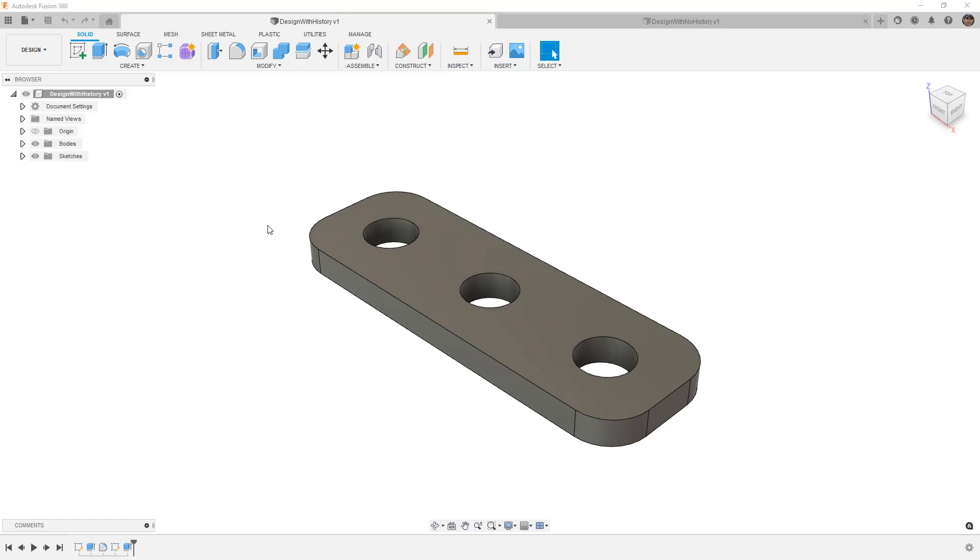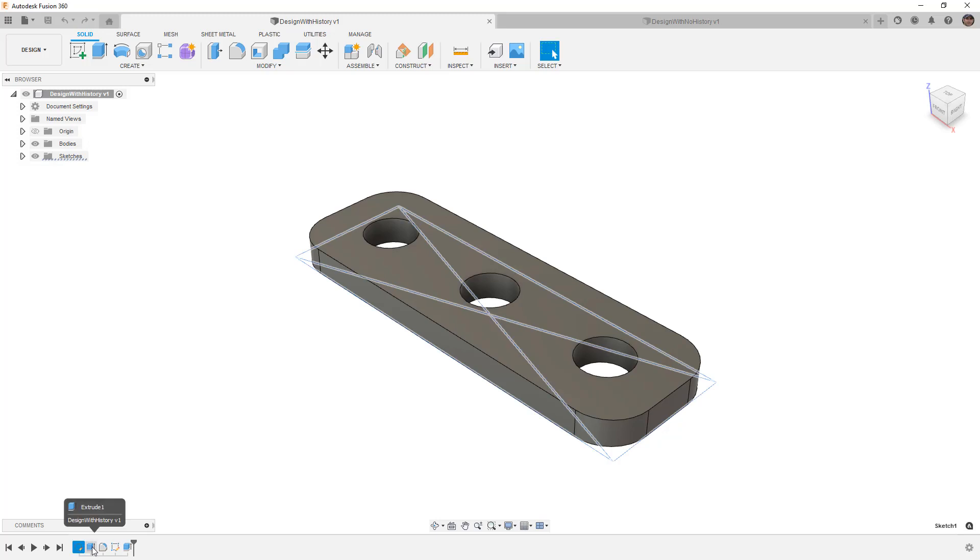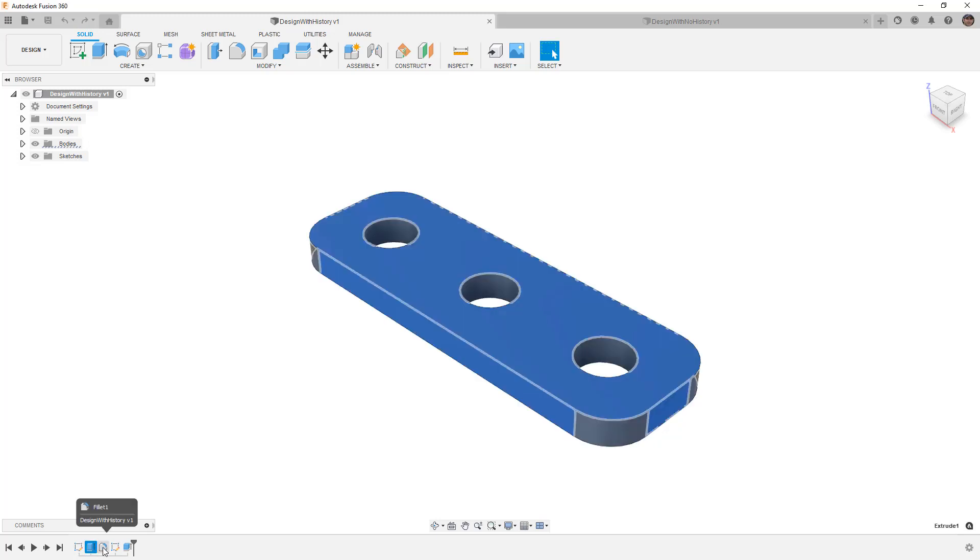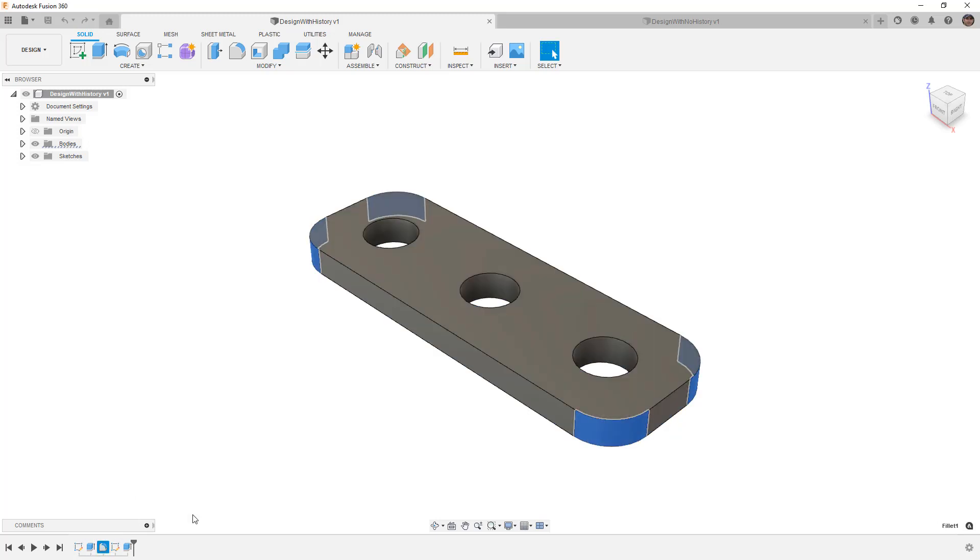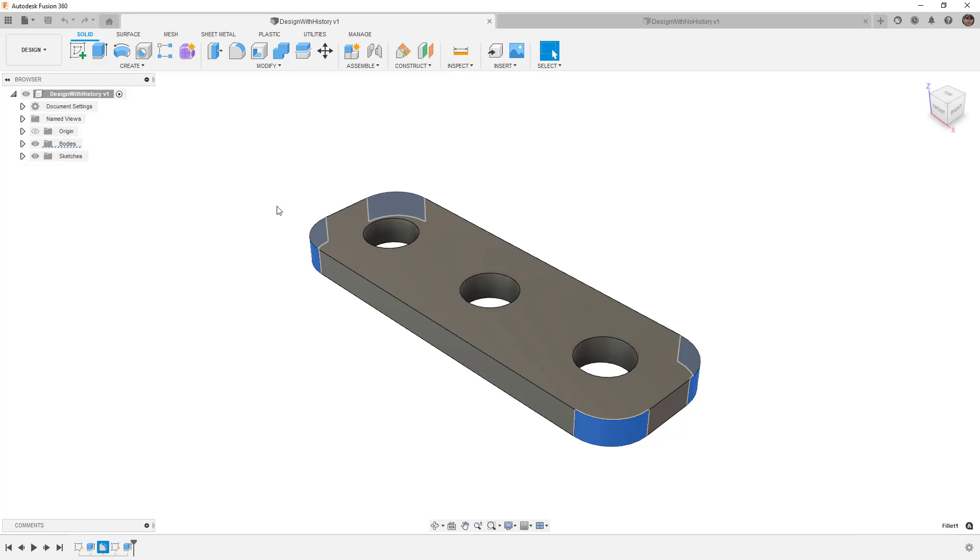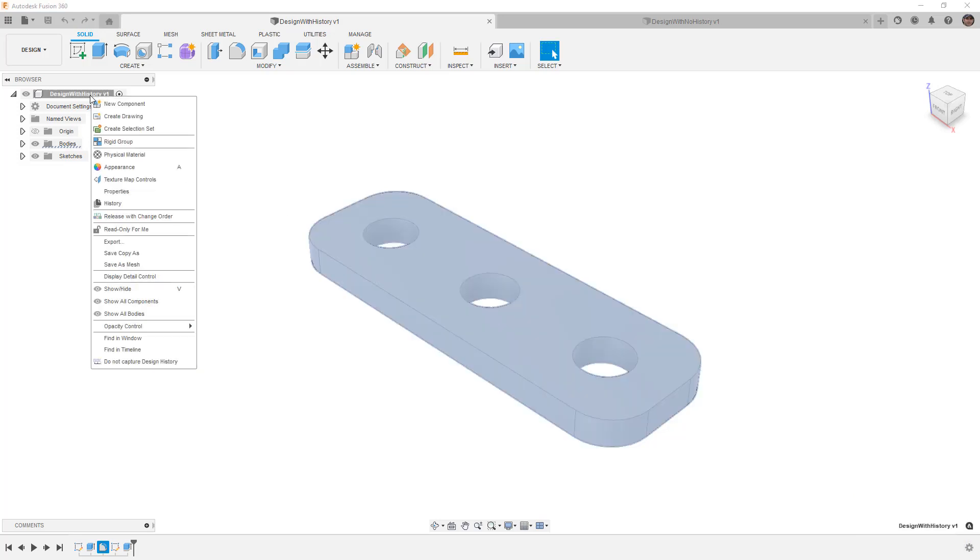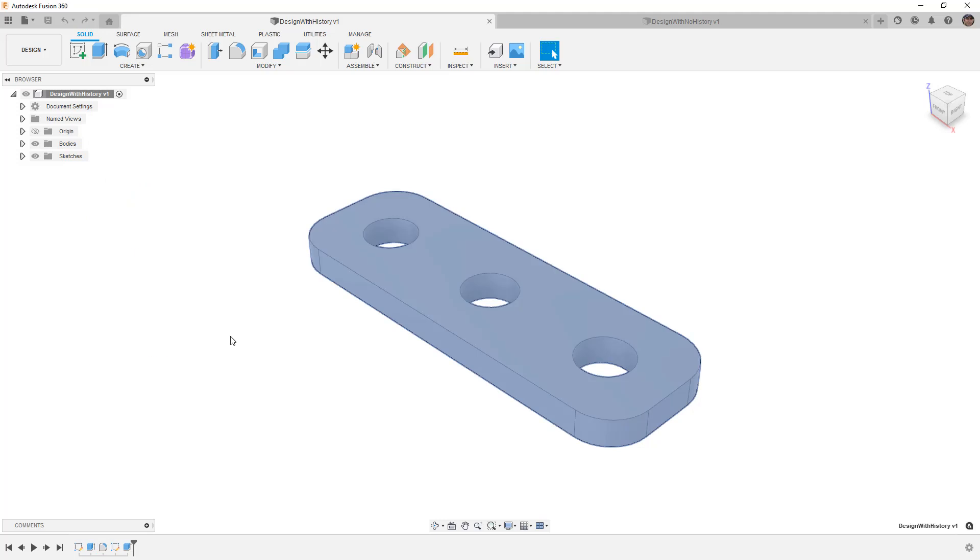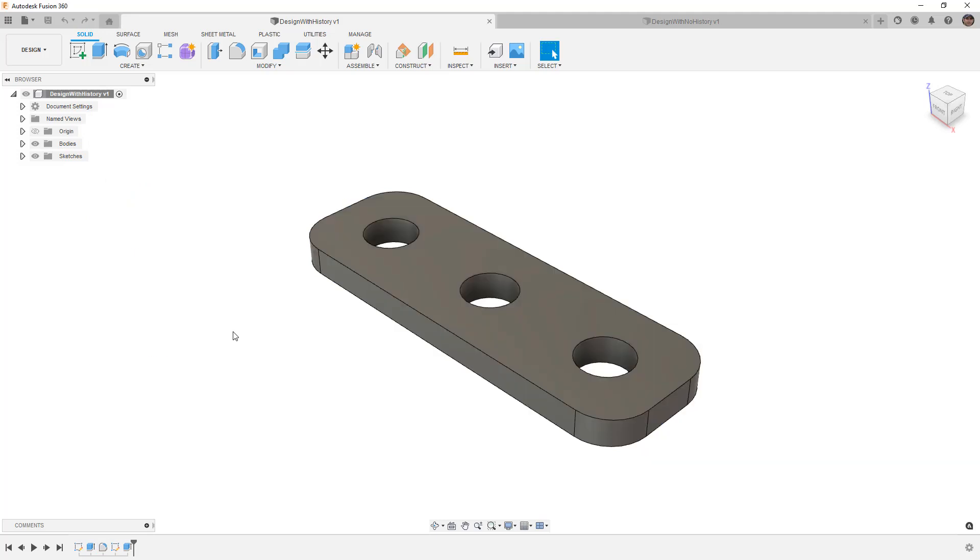So if you have a new design in Fusion 360, by default you'll have a timeline that's going to record things like your sketches and your features, and all that information is captured in that timeline. If you want to turn it off, the gear icon allows you to do not capture design history. If you want to turn it back on, you go up to the top of your browser and you select capture design history. Once it's turned off, you'll be able to turn it back on there. So these are the ways in which we can toggle back and forth between capturing or not capturing.